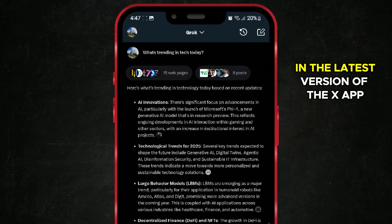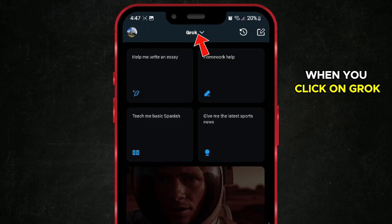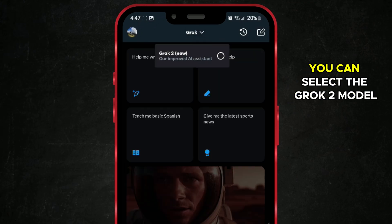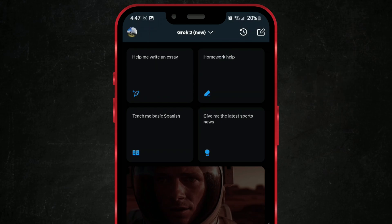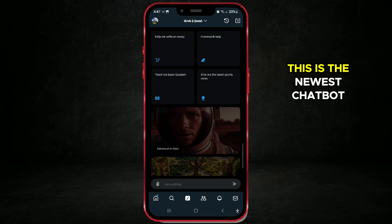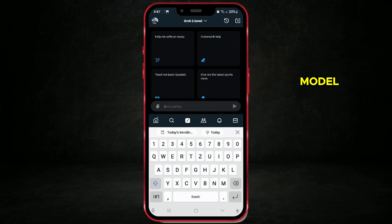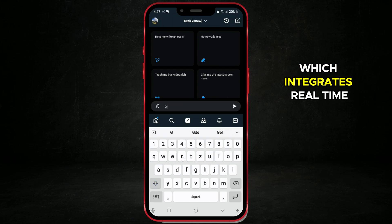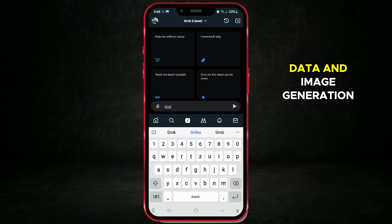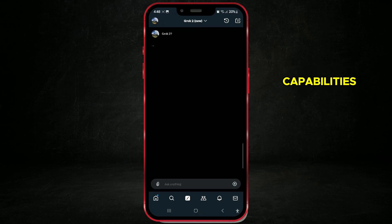In the latest version of the X app, when you click on Grok, you can select the Grok 2 model at the top of the screen. This is the newest chatbot model, which integrates real-time data and image generation capabilities.